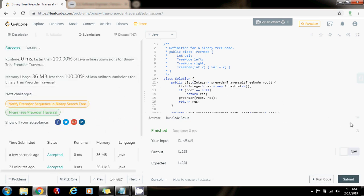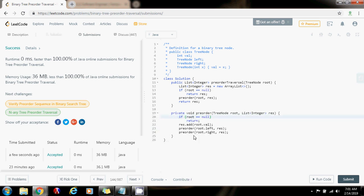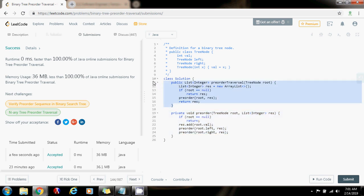As you can see, the time complexity is O(n), where n is the number of nodes in the tree.